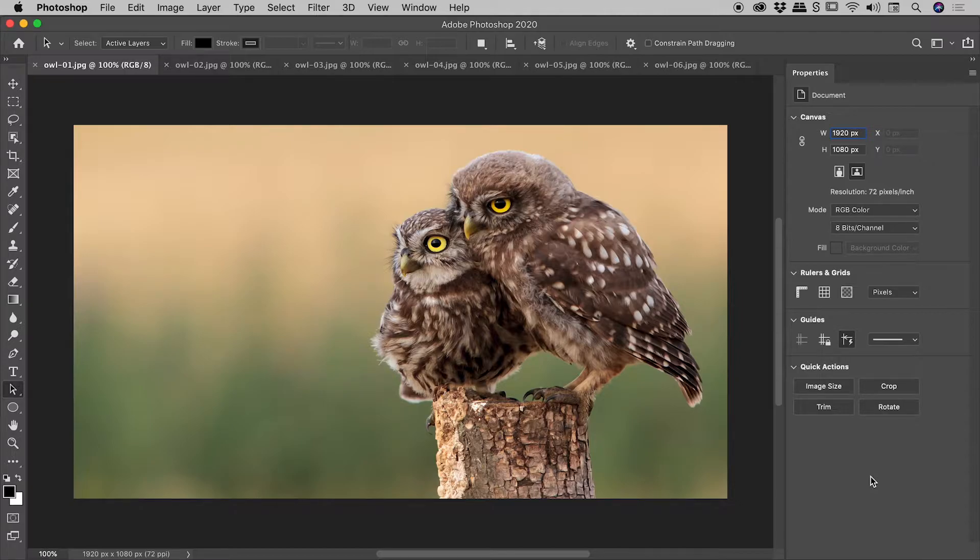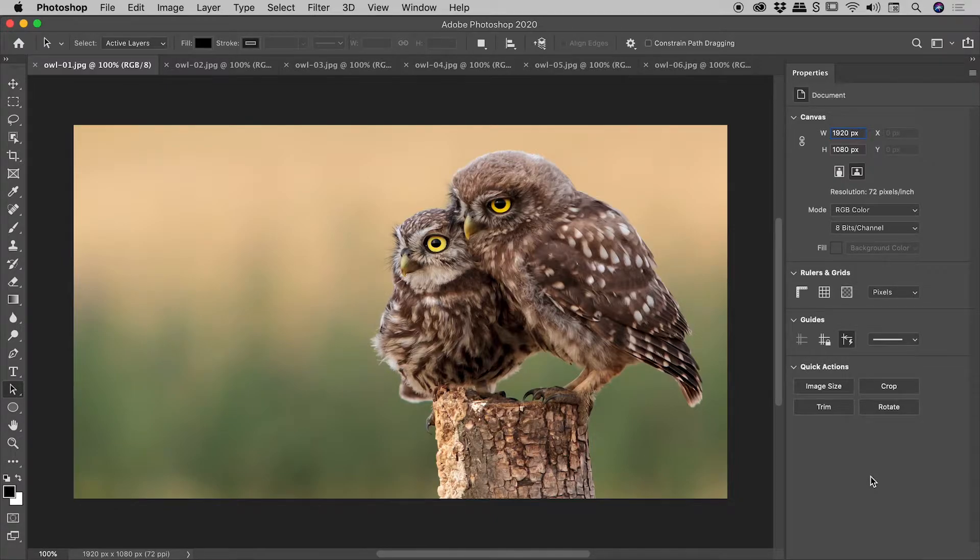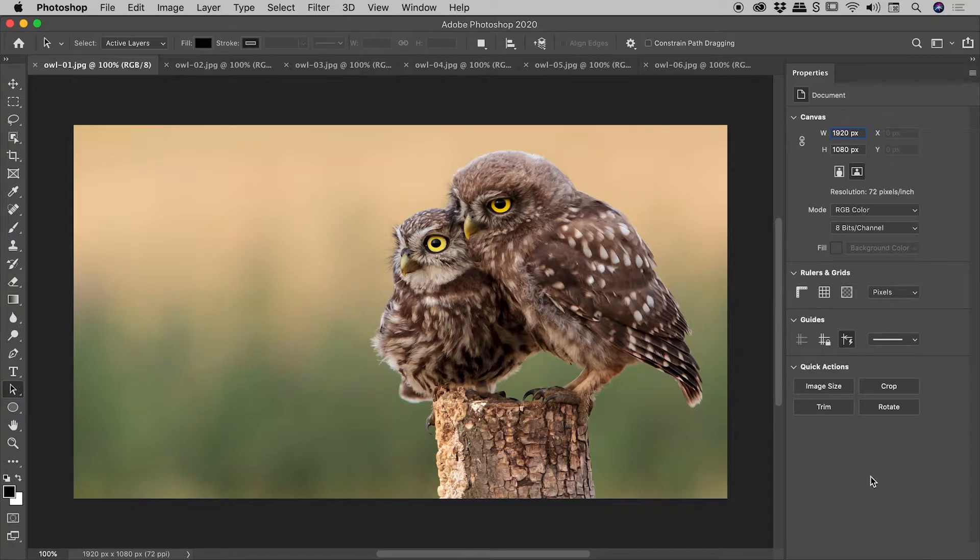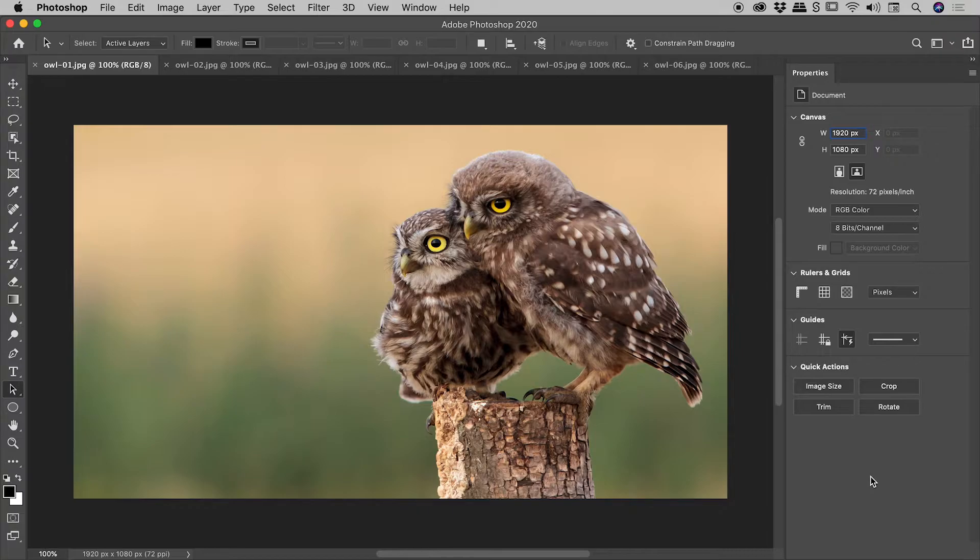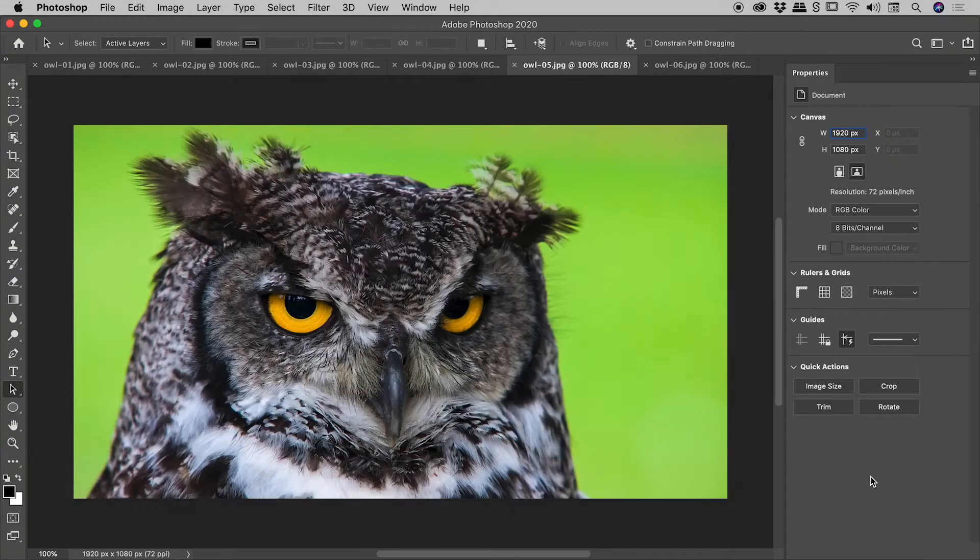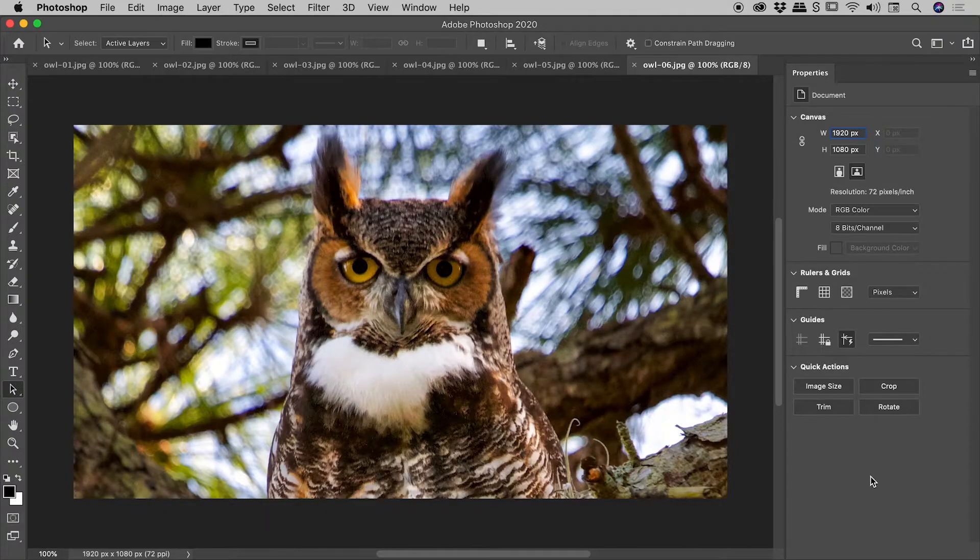In the first method, on a Mac, you want to be holding down the Command key. On a Windows machine, be holding down the Control key. Now with that key held down, you want to be tapping the Tilde key, which is generally the key to the left of the number one key. So with the Command or Control key held down, tapping the Tilde key will advance through my open files, like so.